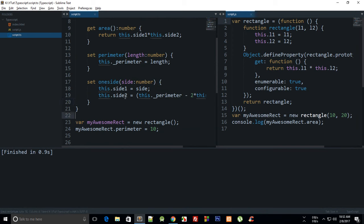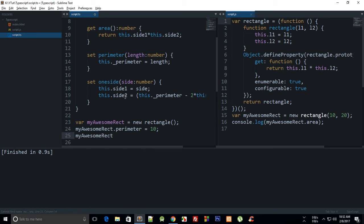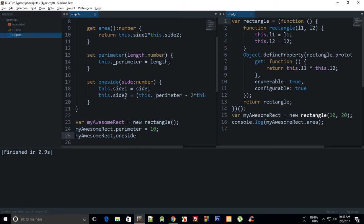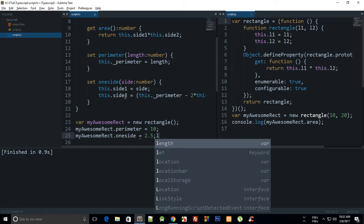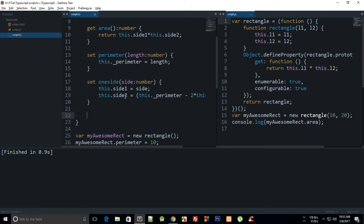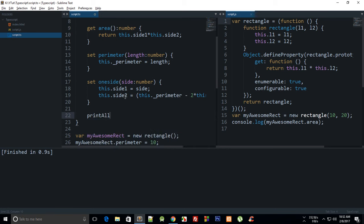Now if you see, then my perimeter is 10 and let's just say one of my sides is 2.5, so that ideally gives me a square. And we can just say print all info.